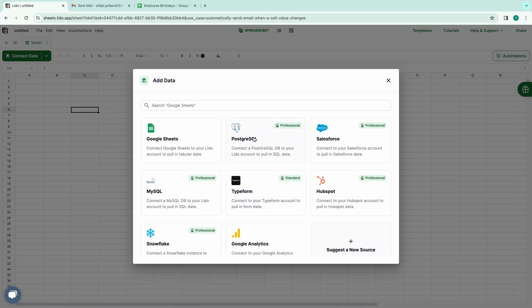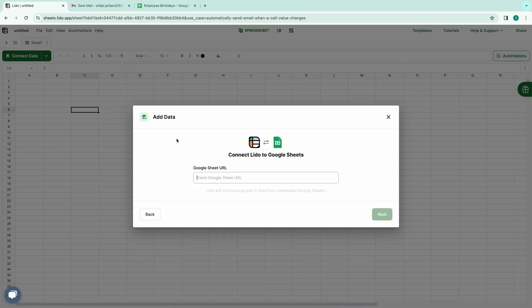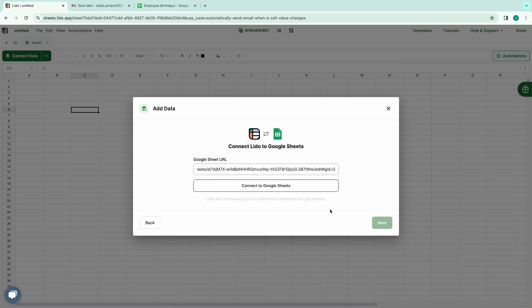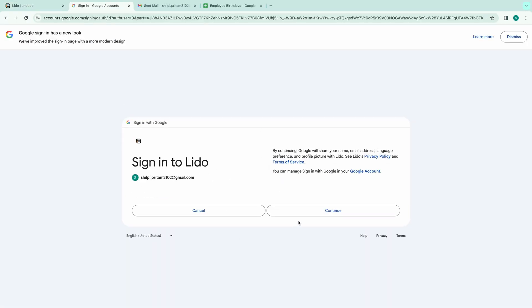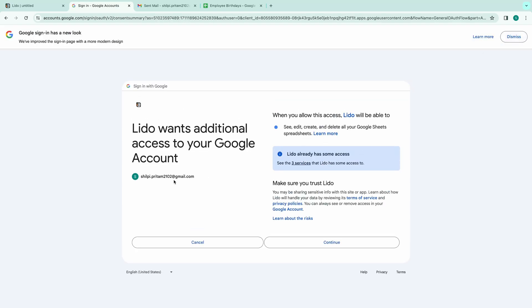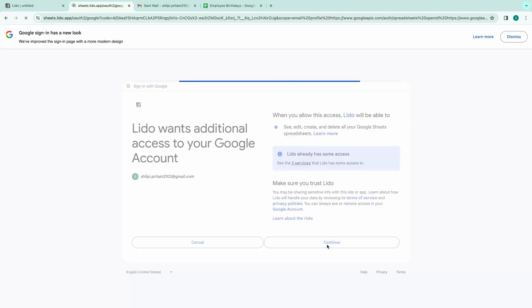Since we're using Google Sheets, select that option and proceed to input the URL of the spreadsheet containing the employee birthdays. After that, I'll click on Connect to Google Sheets and choose the appropriate account. At this point, Lido will request permission to edit, create, and delete Google Sheets on my behalf. I'll proceed by granting all the necessary permissions, and then click on the Continue button.